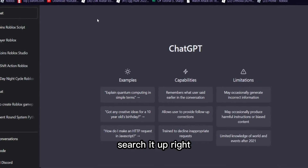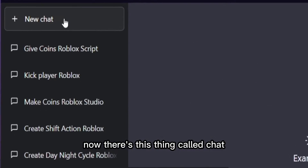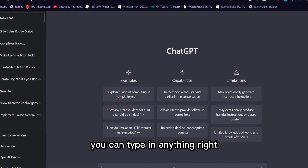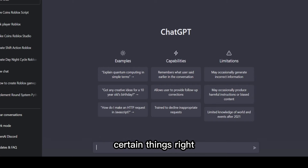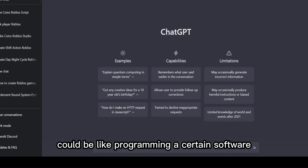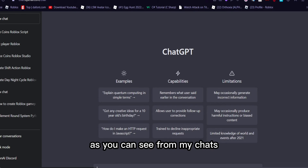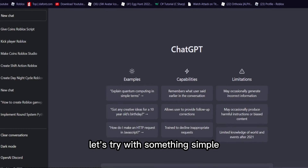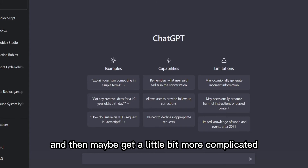It's a website called ChatGPT — search it up, log in. There's a chat interface and basically all you're doing is typing in anything. You can use it to help you program certain things — doesn't have to be Roblox related, it could be programming software or a website. I've tried it a few times, as you can see from my chats. We're going to test this out — something simple first, then maybe something more complicated.